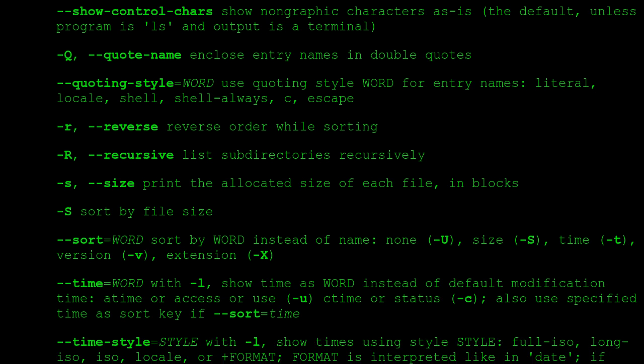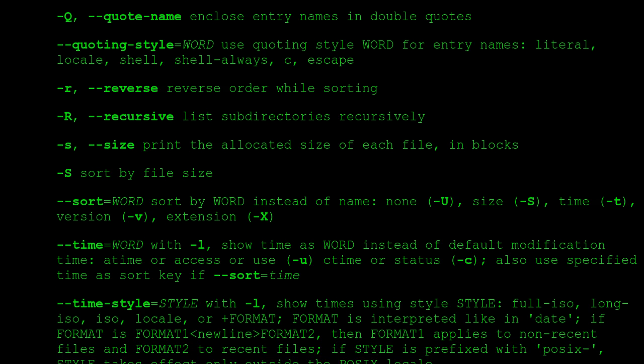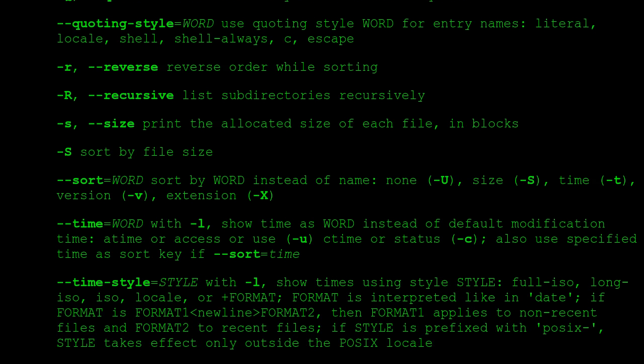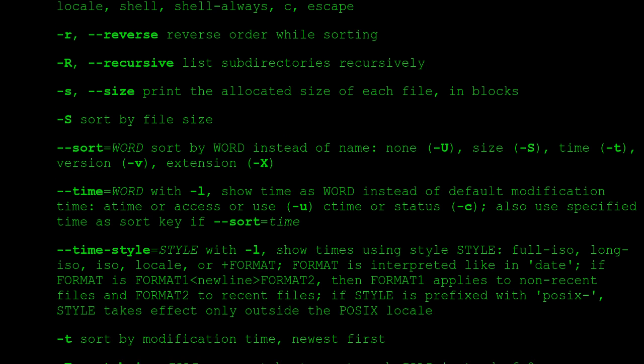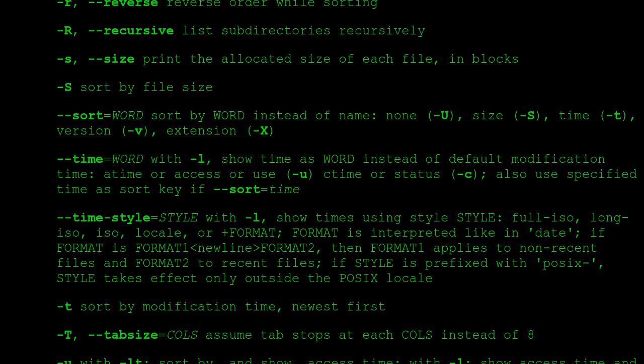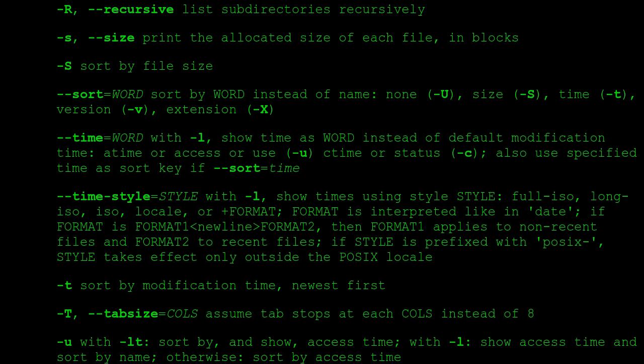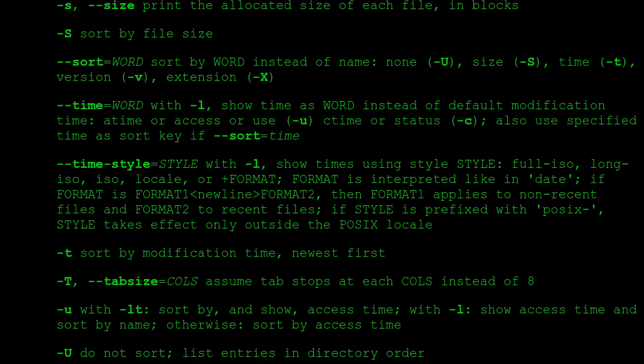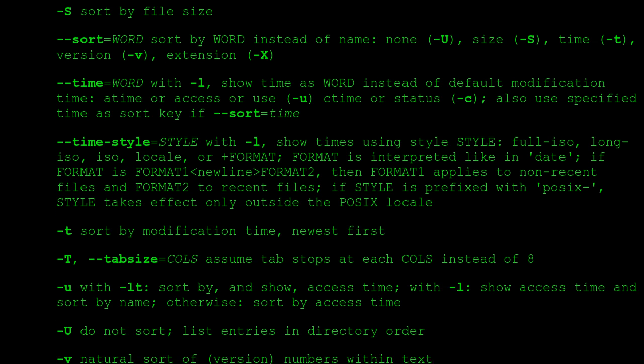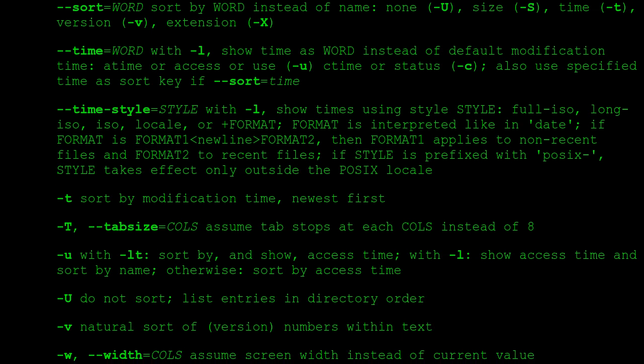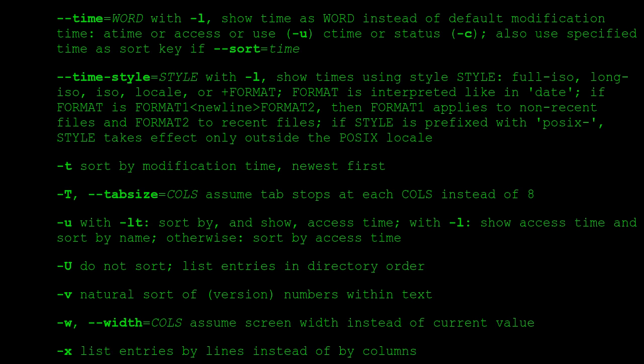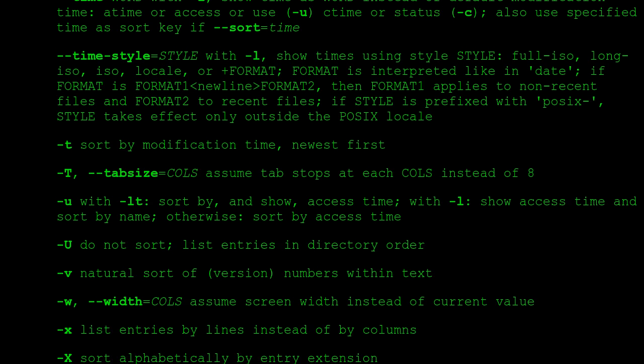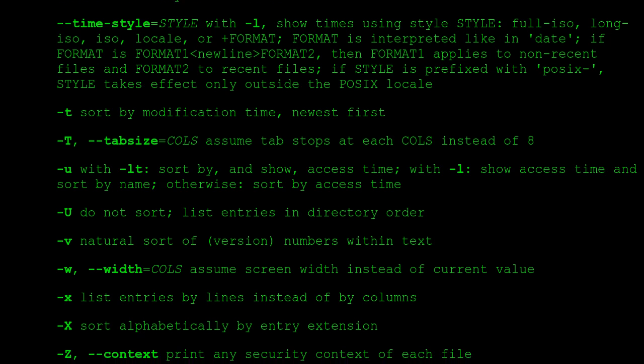-S sort by file size. --sort=WORD sort by WORD instead of name: none -U, size -S, time -t, version -v, extension -X. --time=WORD with -l, show time as WORD instead of default modification time: atime or access or use -u; ctime or status -c. Also use specified time as sort key if --sort=time. --time-style=STYLE with -l, show times using style STYLE: full-iso, long-iso, iso, locale, or +FORMAT. FORMAT is interpreted like in 'date'. If format is FORMAT1<newline>FORMAT2, then FORMAT1 applies to non-recent files and FORMAT2 to recent files. If style is prefixed with 'posix-', style takes effect only outside the POSIX locale.